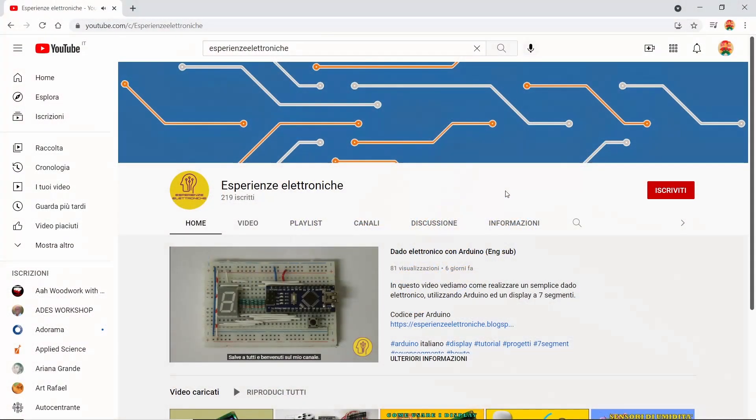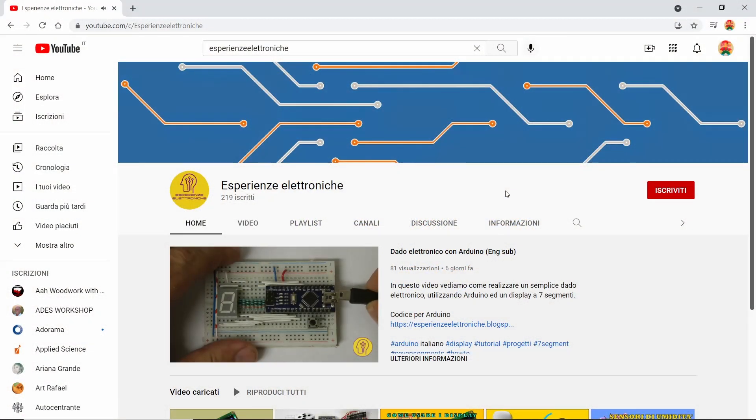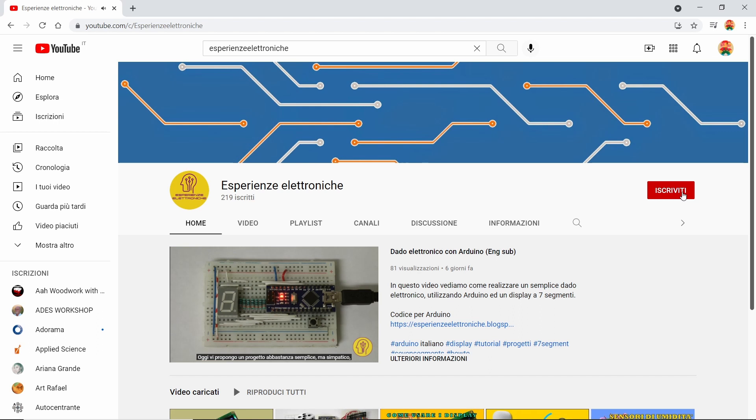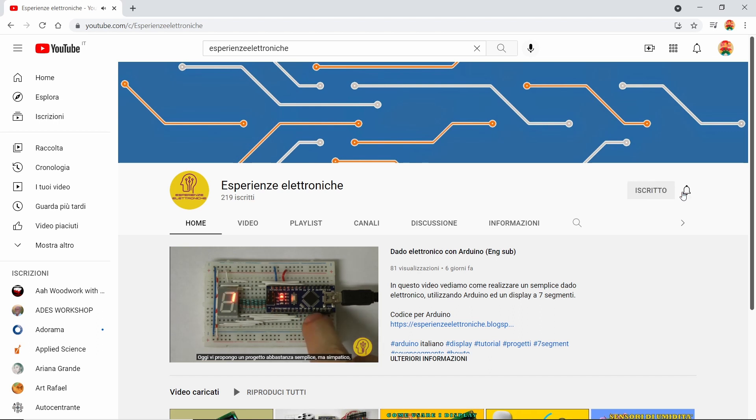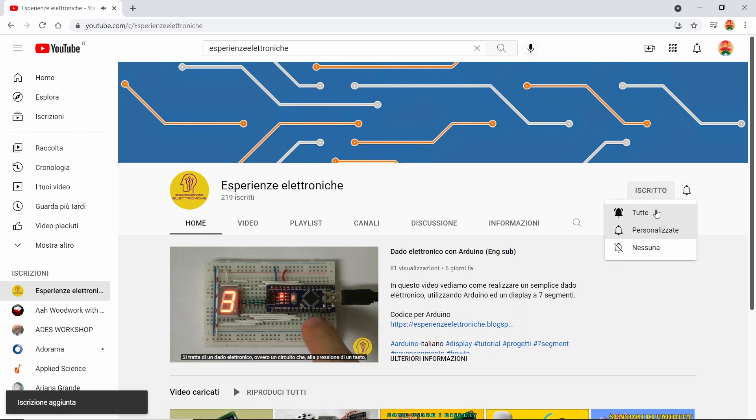Before we start, I would invite you to subscribe to my channel and also to leave some comments to let me know if you like my videos. Let's get started.